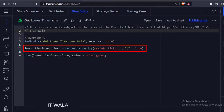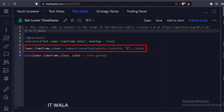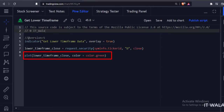Here we have used the security function to fetch the lower time frame data. The first argument is the current stock name, the second argument is the lower time frame — here the daily time frame is the default value. The third argument is the data to be fetched; we are going to fetch the close value. And then we plot this lower time frame data.